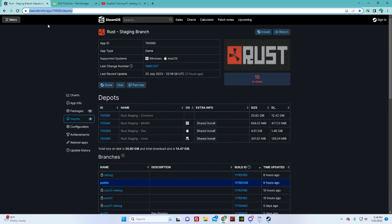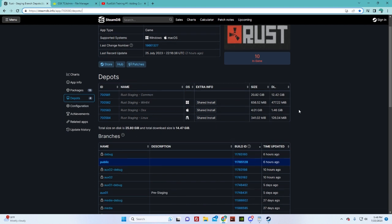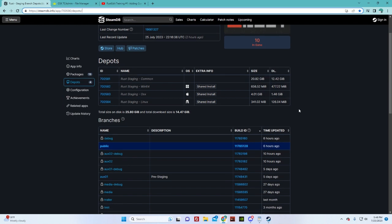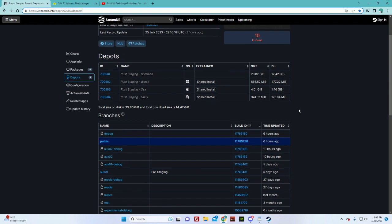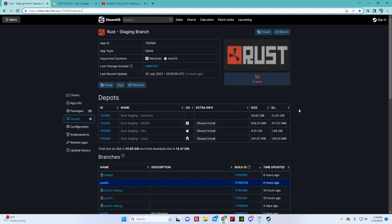Here is steamdb.info slash app 700580 depots. This is where I go to see where Rust is at right now.